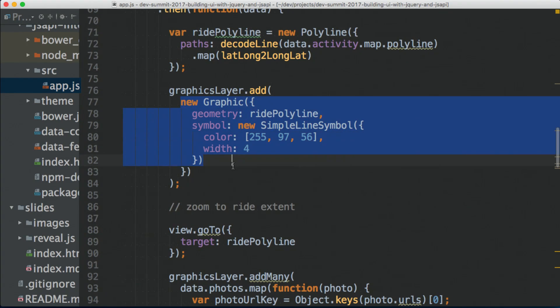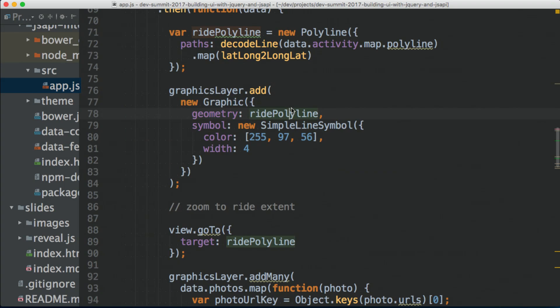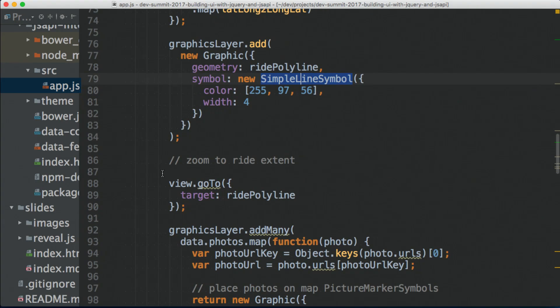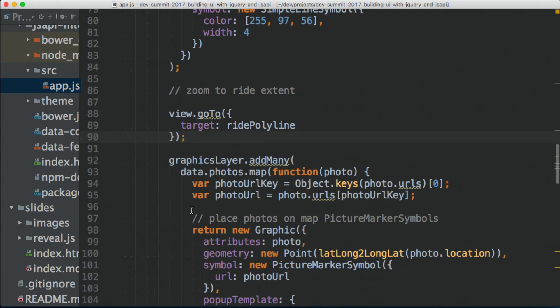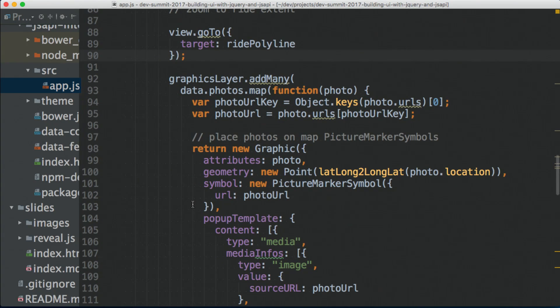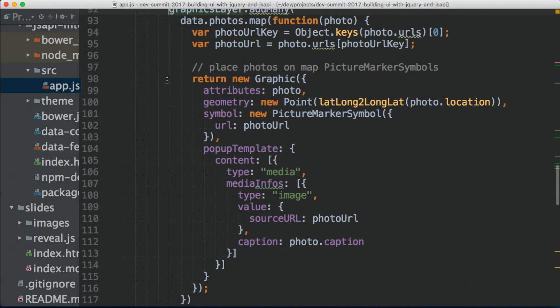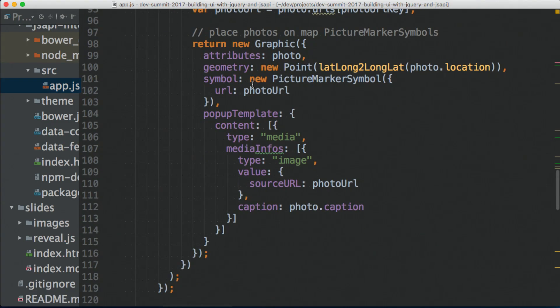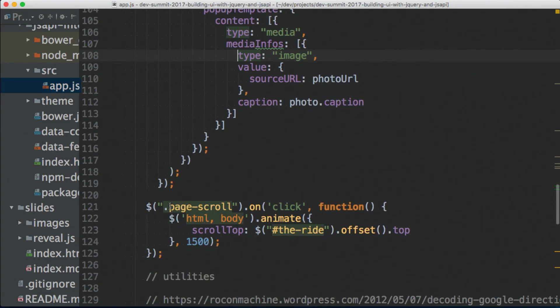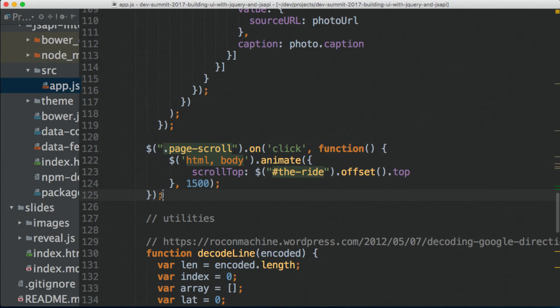And then we flipped the lat longs to be long lats because that's what the API expects. And I'm creating a polyline with those paths. And simply just creating a graphic, specifying the geometry we just created for the ride, assigning a simple line symbol, configuring it, adding it to the graphics layer. And once that's ready, I will zoom in to the polylines extent. And this is leveraging all the JavaScript APIs that are available to you. And now for the individual pictures, I'm doing something similar. I'm processing each of the pictures and then just creating a graphic with a picture marker symbol, defining a pop-up template. So that's when you click on it, we want to display the image next to it.